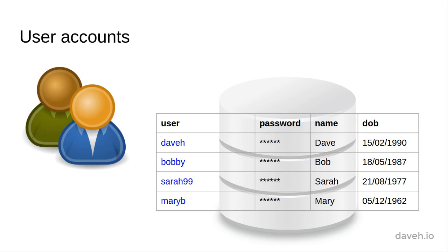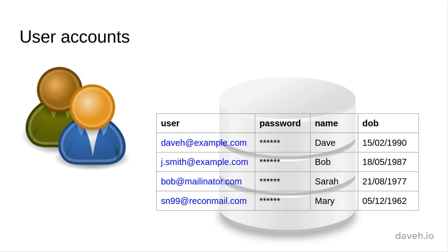We could use a username, which would be a string of characters like these, or an email address, like this.